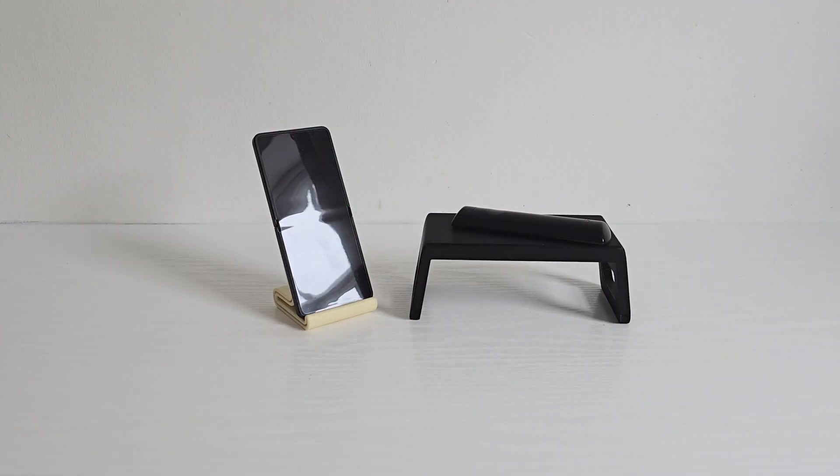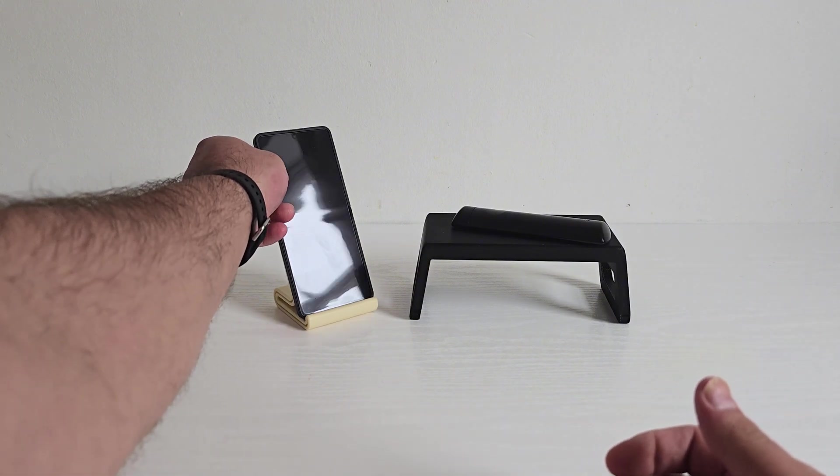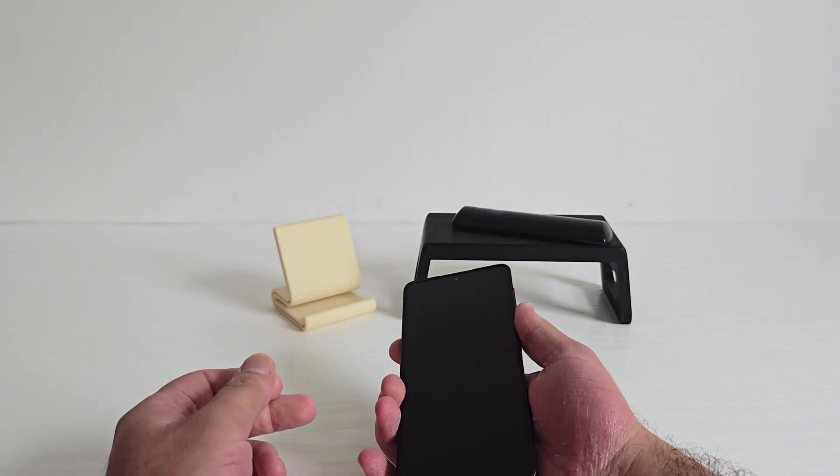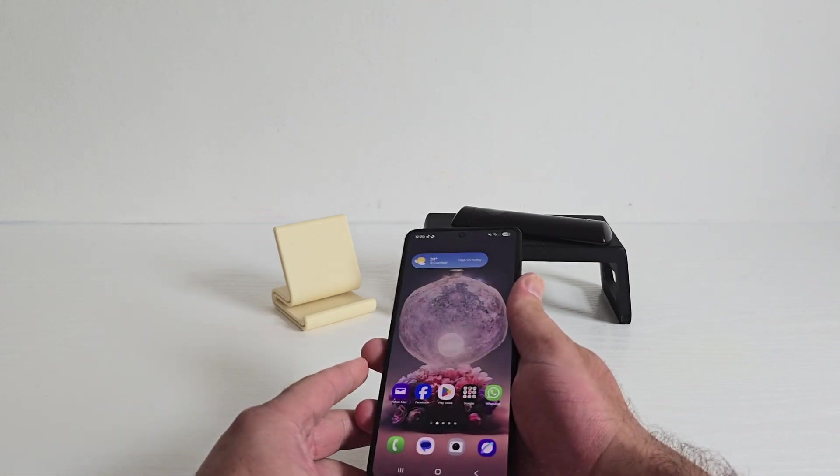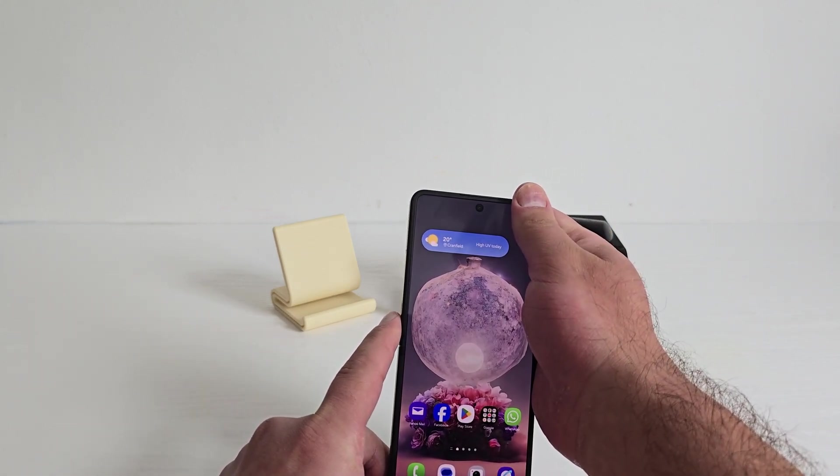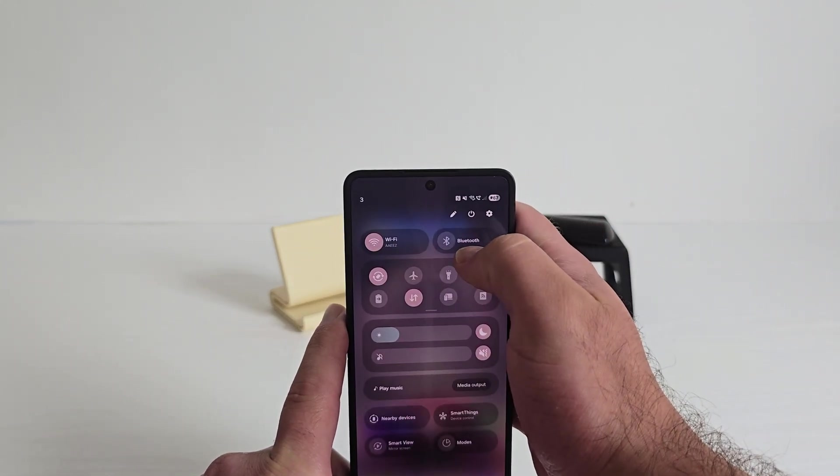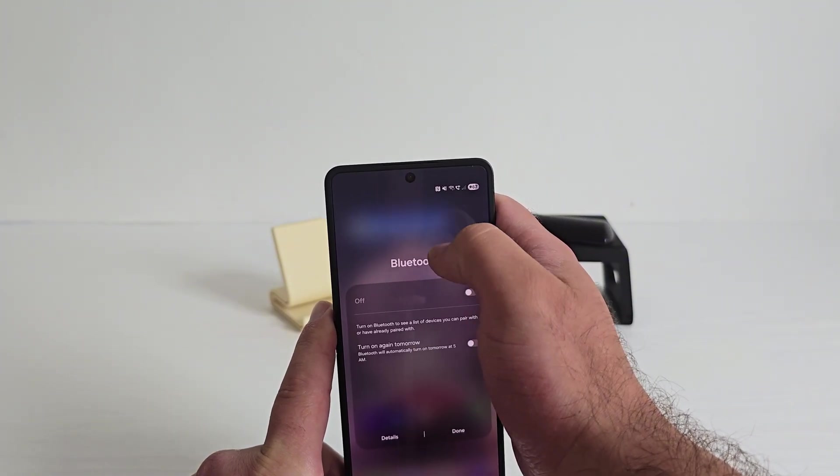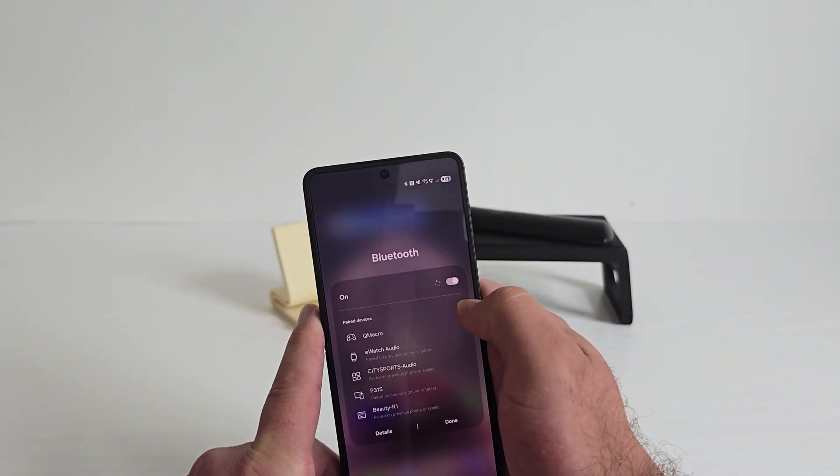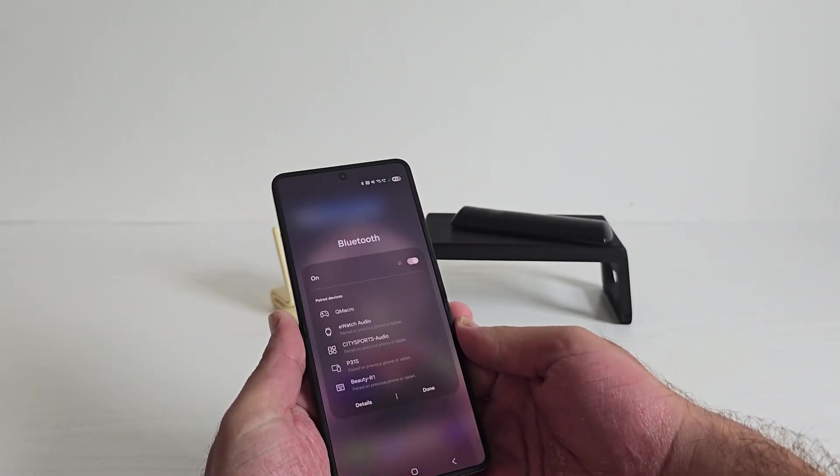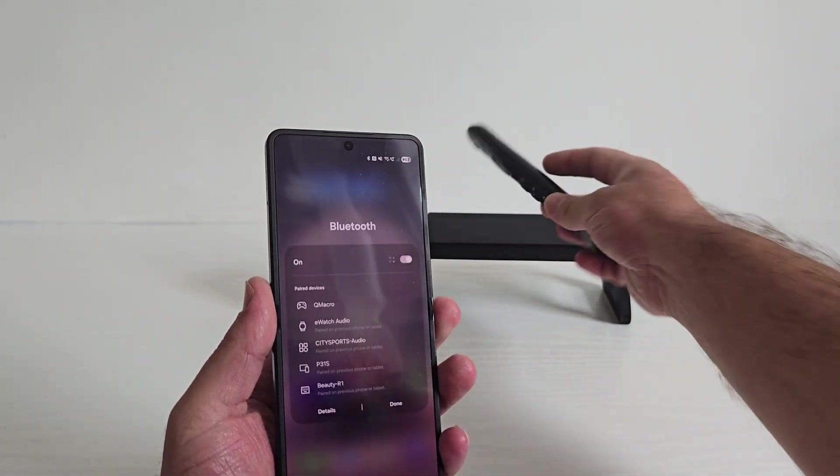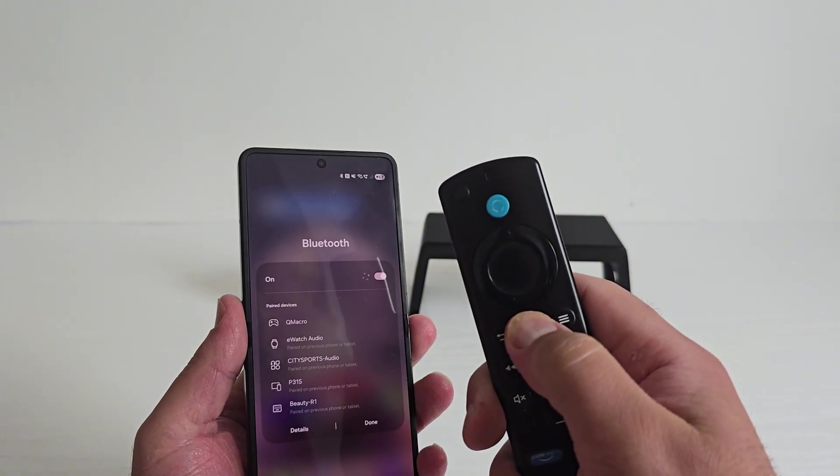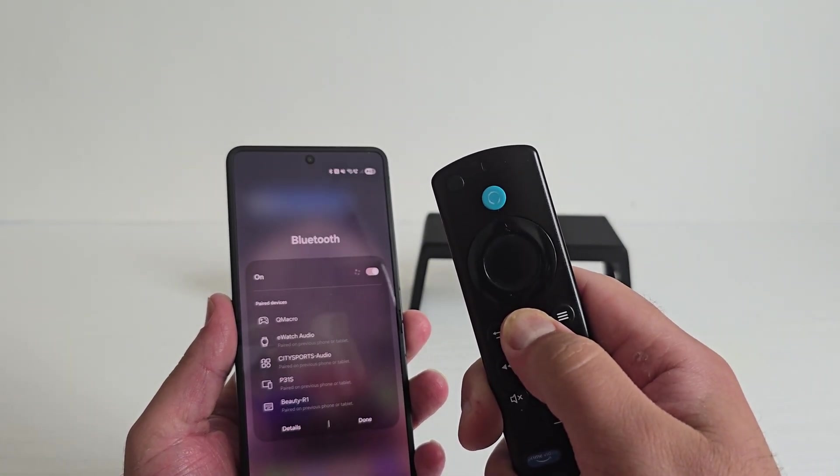Now I'm curious if the Fire TV remote works as a basic Bluetooth controller on the Flip 7, so let's try it out. On the phone you can go to Settings, Connections, Bluetooth, Pair New Device. Now I'll hold the home button on the Fire Stick remote for about 10 seconds until it starts blinking - that puts it in pairing mode.